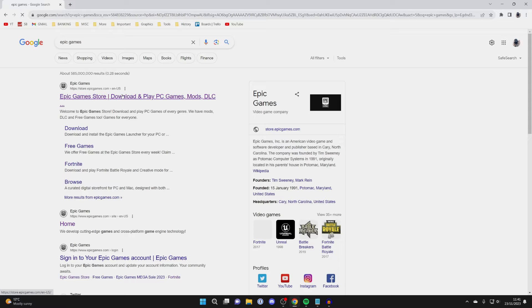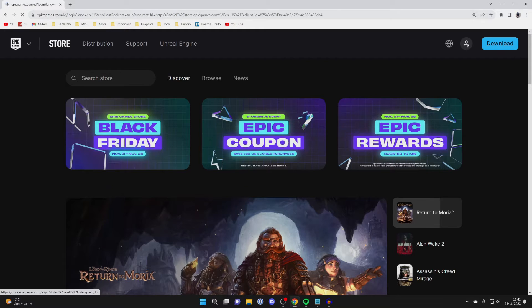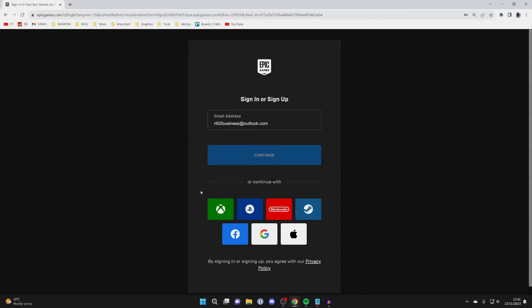Go to epicgames.com and then go to the top right and press on the account button. This will take you to a login page and you can then choose how you want to log in.